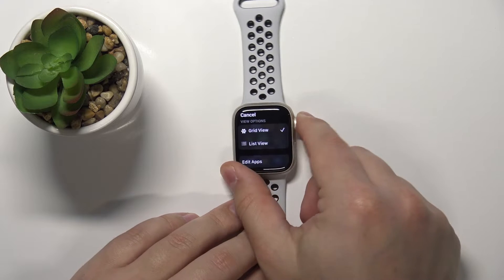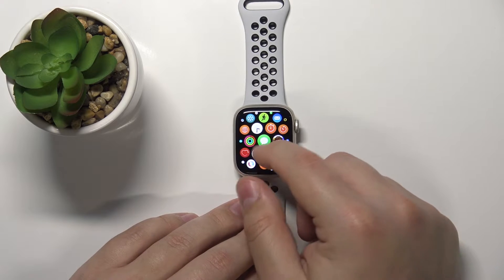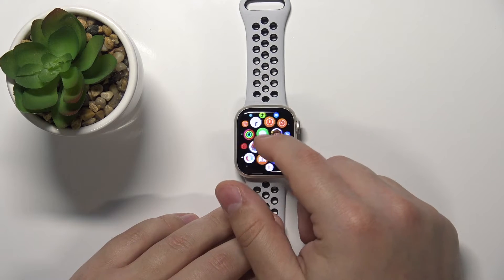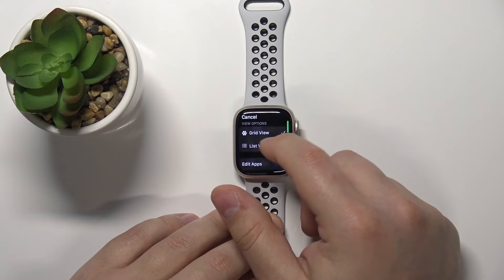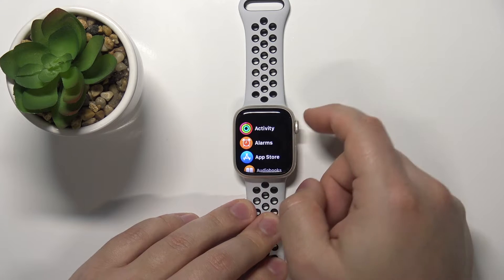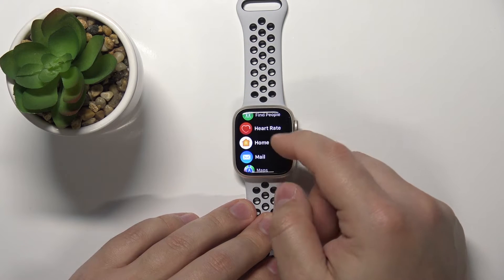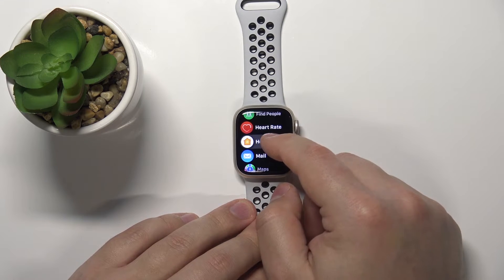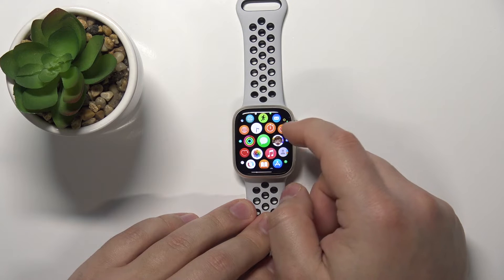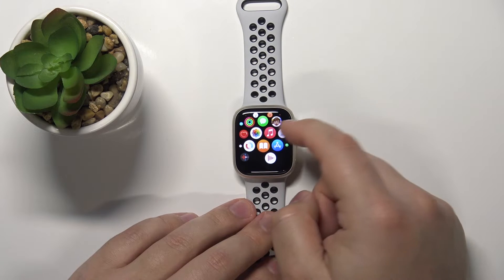The grid view is the one we have right here, with icons arranged in a grid. The list view will change the look of the menu to a list. You can also customize the grid view.